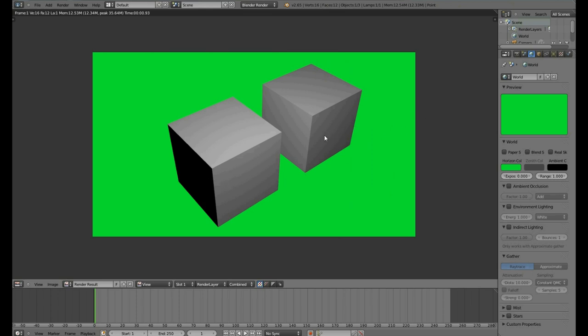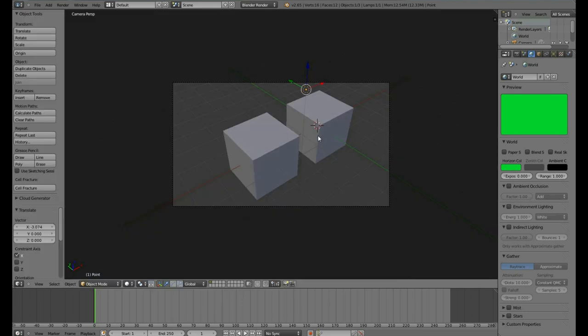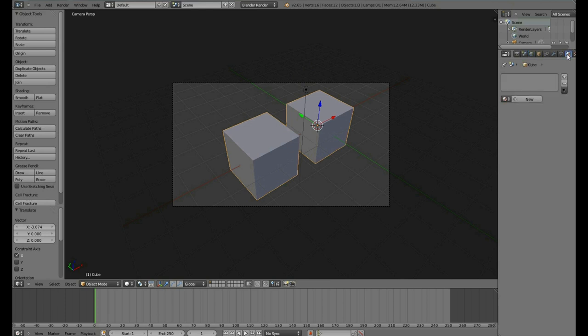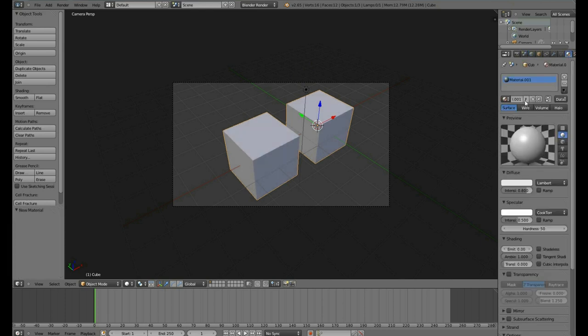To change the color of our cubes, we will need to add a Material. To add a Material, go to the Material panel over here. Click the Plus New. This will add a new Material.